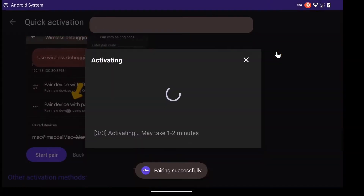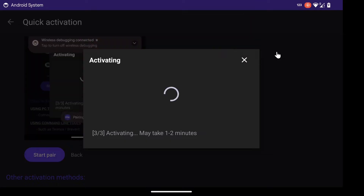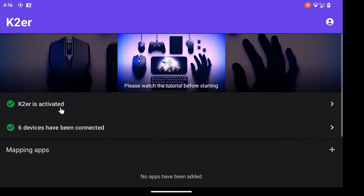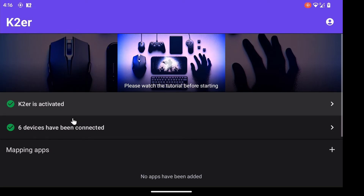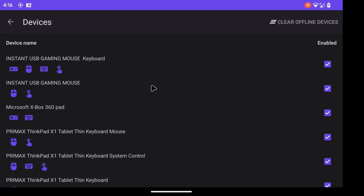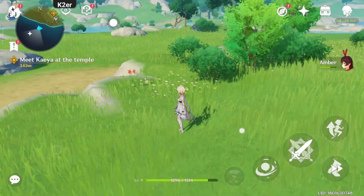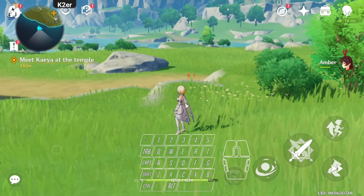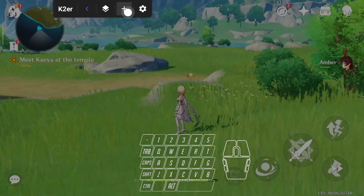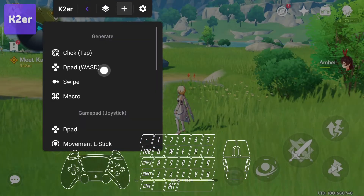If there's no response for a long time, please restart your phone and try again. If that doesn't work, please contact customer service. After activation, check that all devices are enabled. After entering the game, you'll see the K-Tour floating widget in the top left corner, and we need to do some configuration.